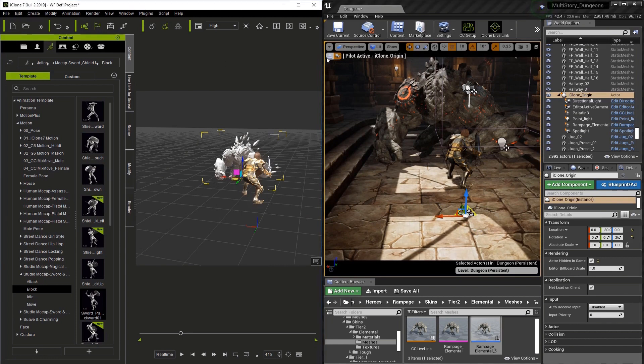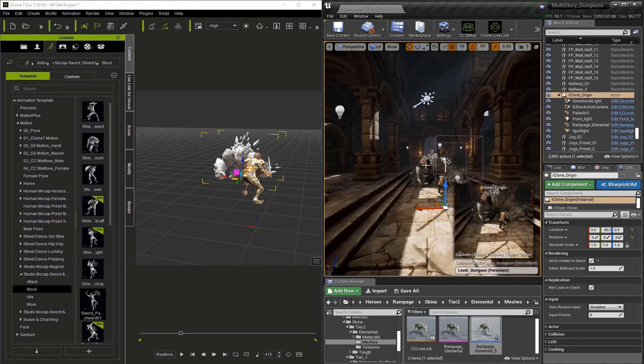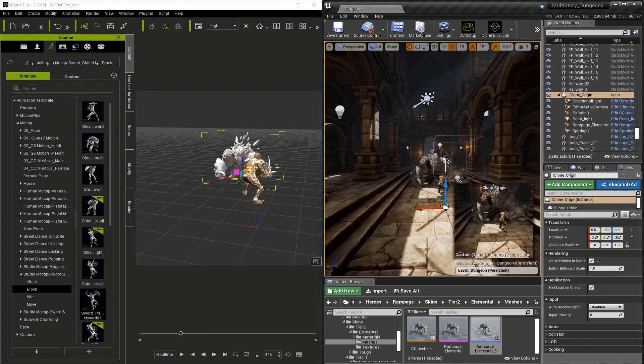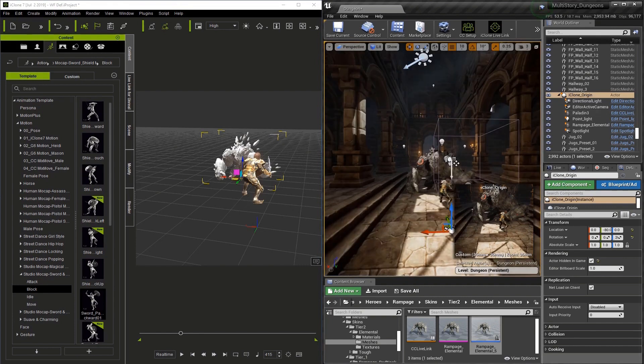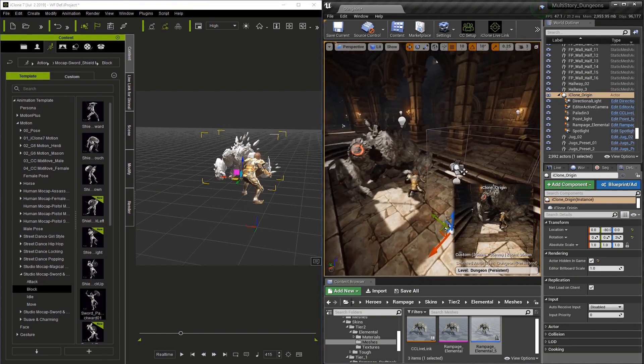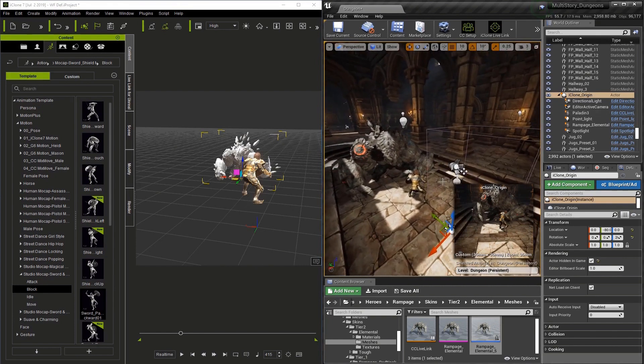And you do this in Unreal by clicking the little white arrow. Now we can still see what the I-Clone camera sees in the MIDI viewport in the lower right of the screen.